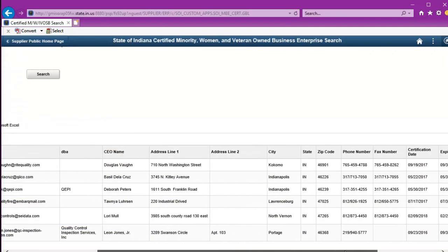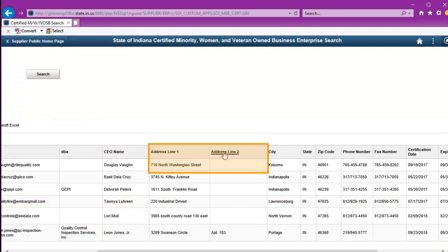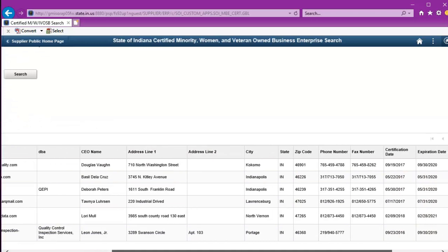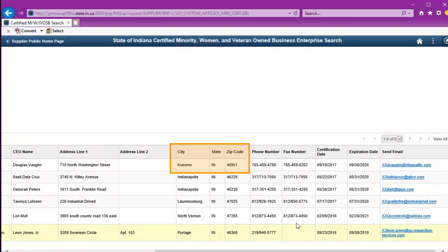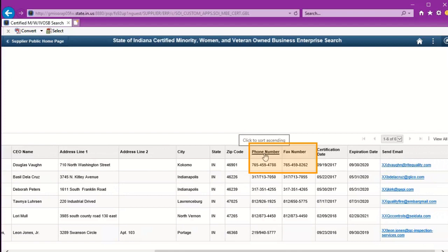The CEO name, address lines 1 and 2, city, state, zip code, and importantly, if you're soliciting businesses, the phone number and fax number.